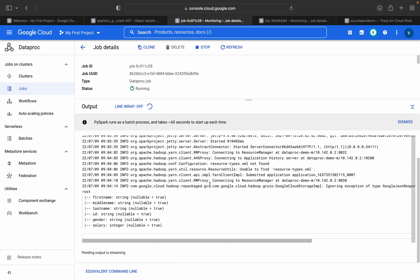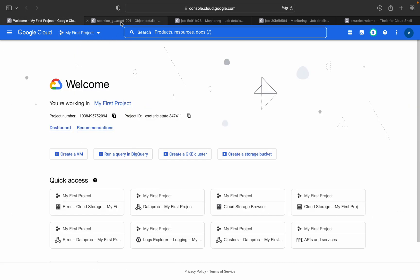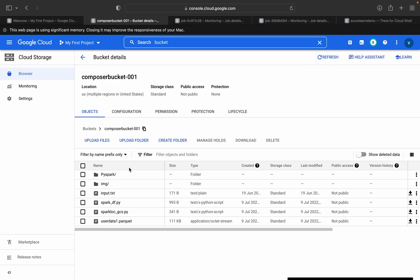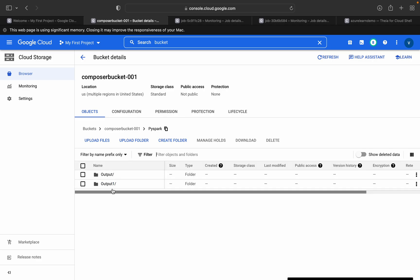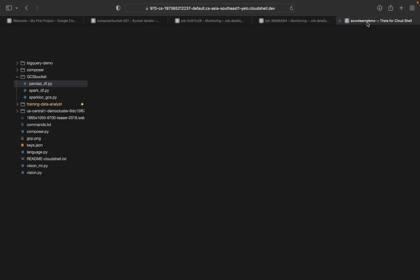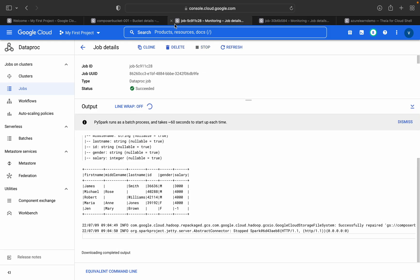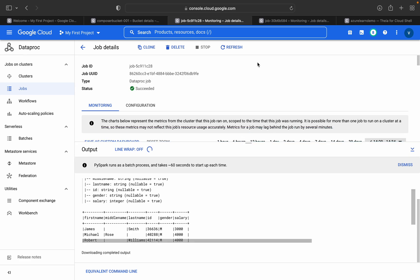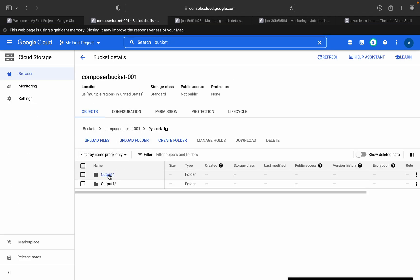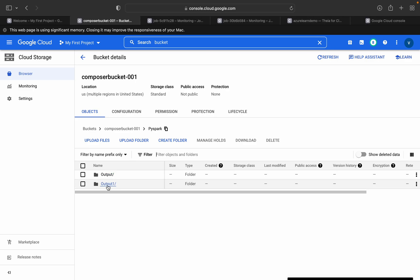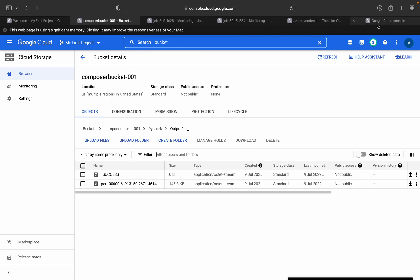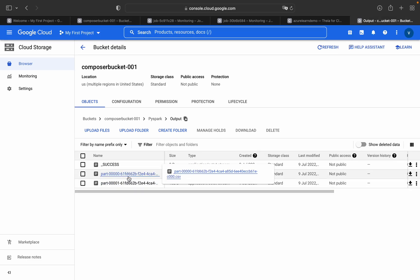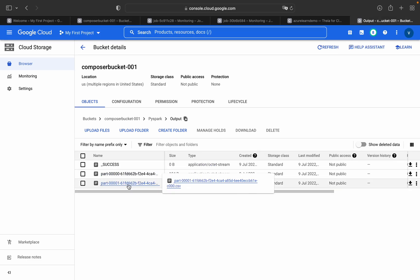The other one is still running, it will take some time. We will see the output of that folder in the Composer GCS bucket. Just refresh it, PySpark, and here you can see output and output one. Both the jobs are completed, succeeded. If you see, open this output and output one, it is accessible and the respective CSV file is presented. You can download it and view it in the console.